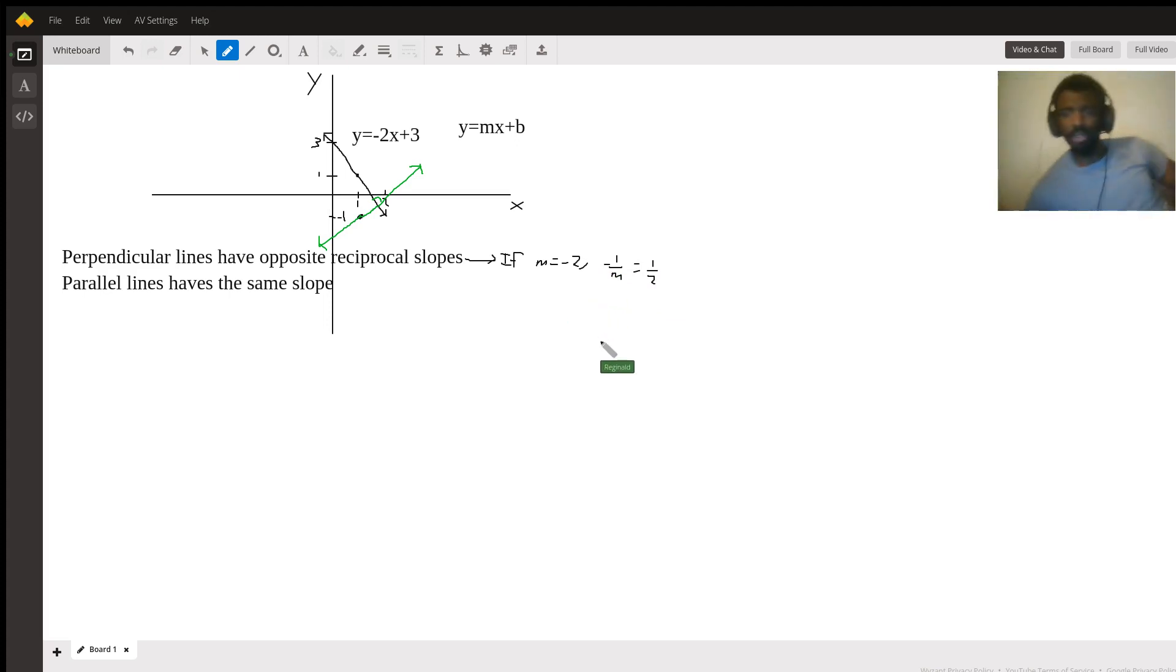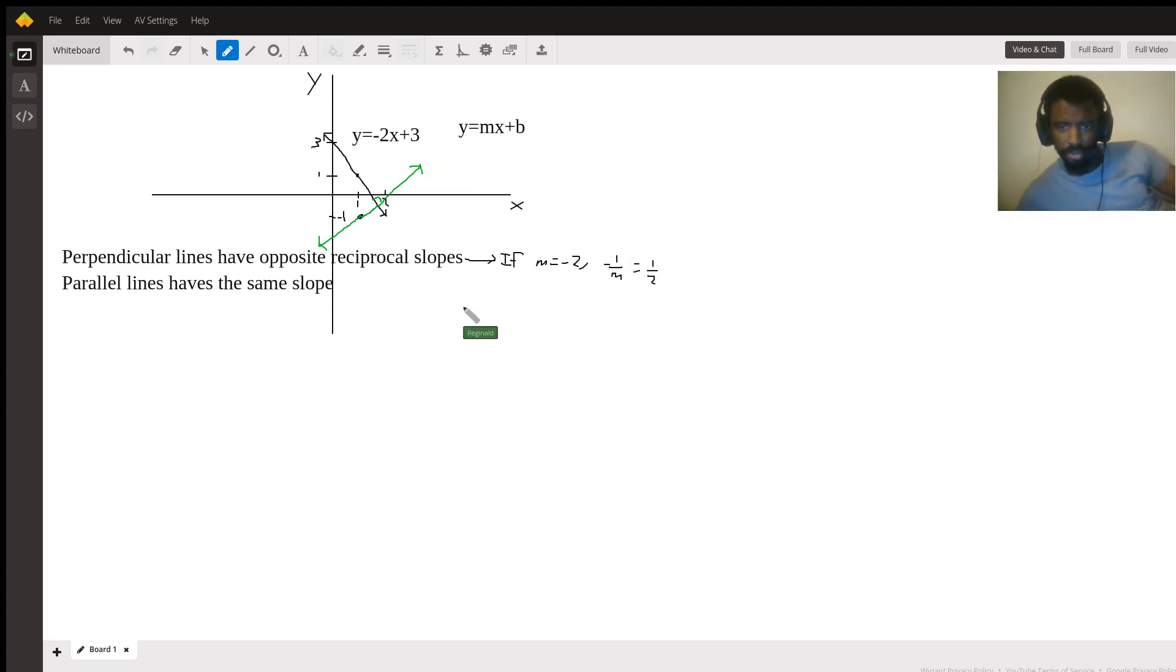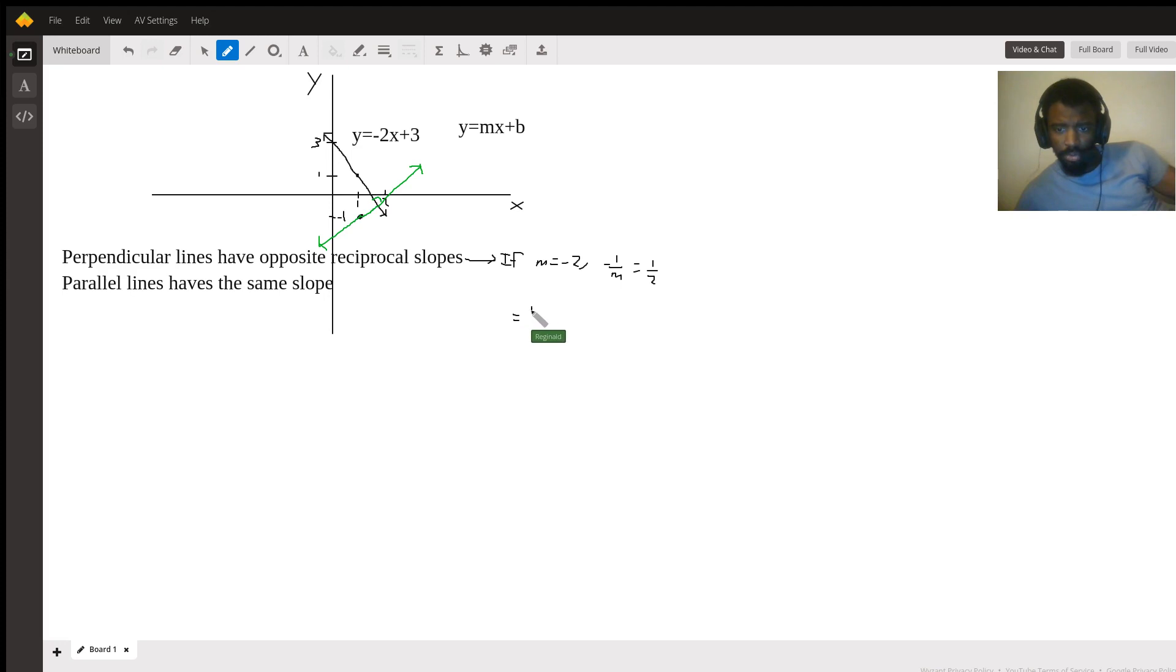So plugging that back into this equation, we have y equals one half x plus b.